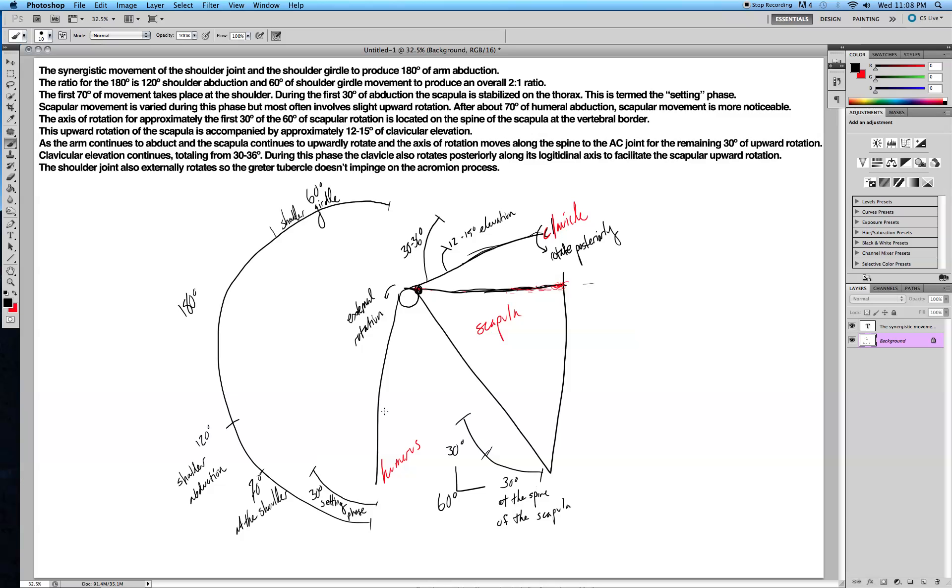So all those steps together have to work in order for you to produce 180 degrees of arm abduction. It's pretty cool that your body just does this naturally. One last thing.